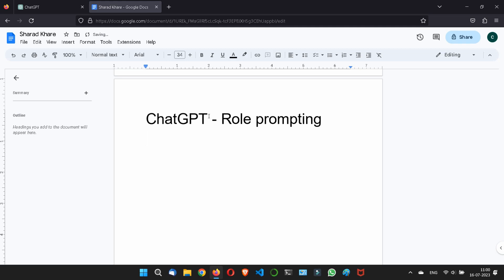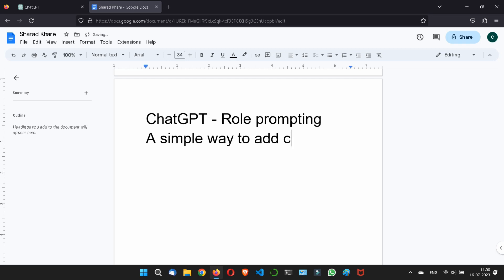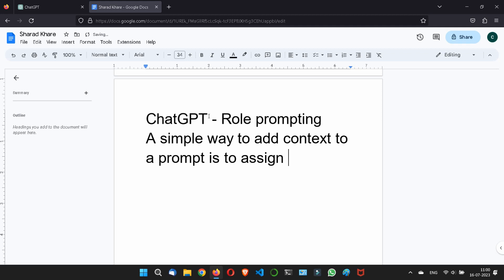Look, what actually is role prompting? A simple way to add the content or the context to a prompt is to assign a role to ChatGPT. Let me write the definition. A simple way to add context to a prompt is to assign a role to ChatGPT.